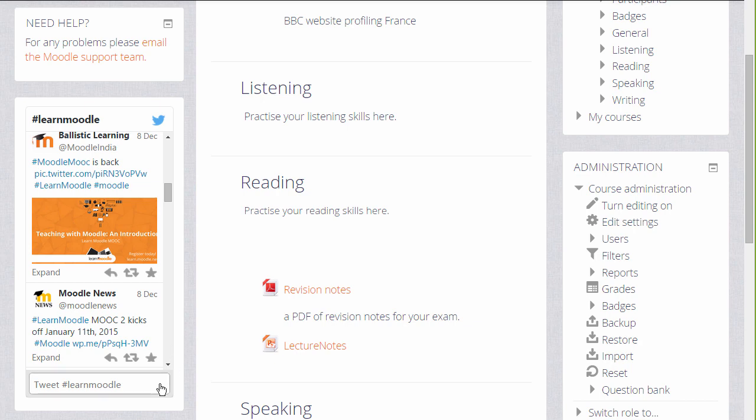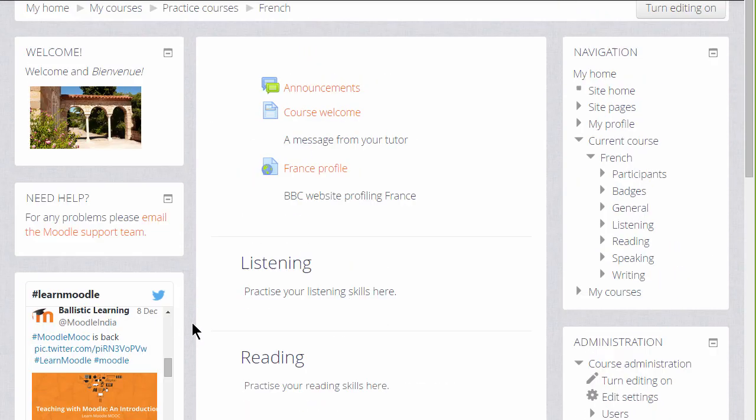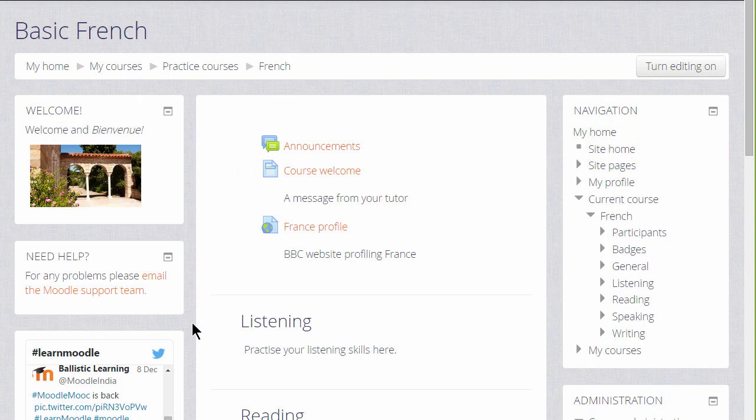These three blocks are actually the same type of block known as an HTML block in Moodle, and this is a very customizable block where you, the teacher, can add your own text, images, links, or within reason, code.